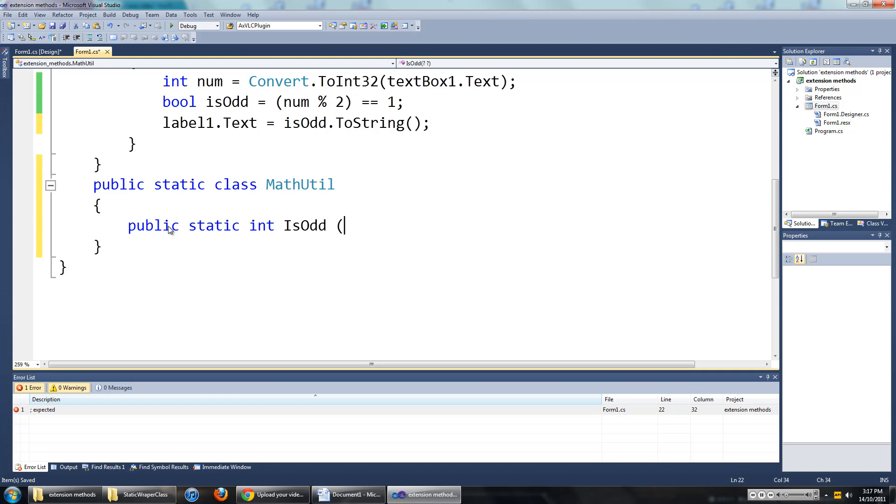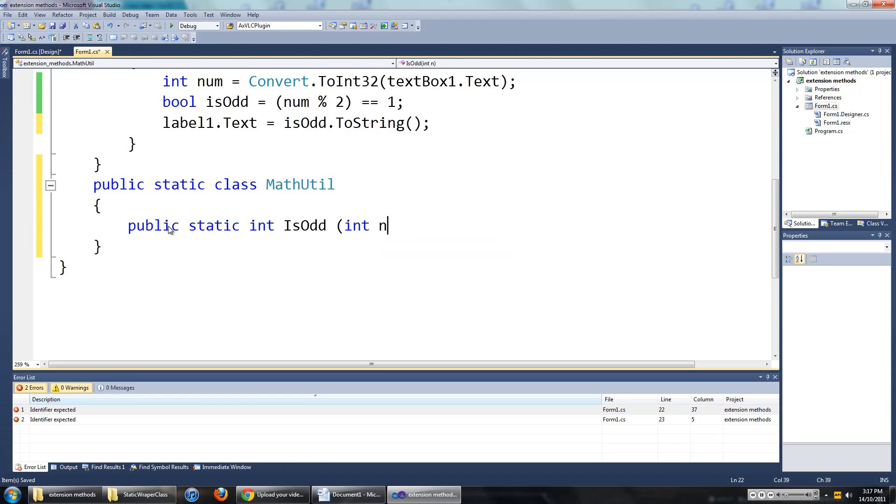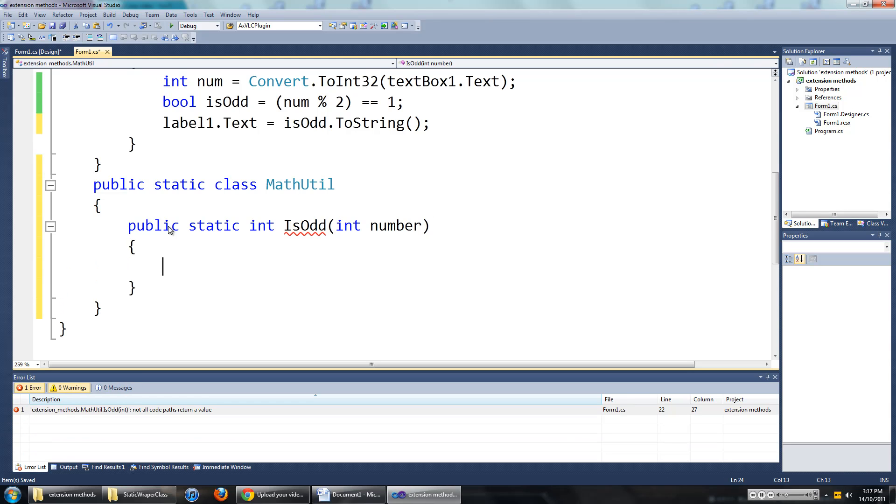And the input for this will be an integer. So int int number. Oops, sorry.